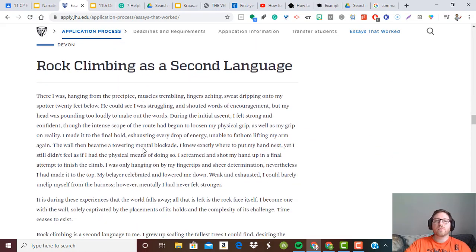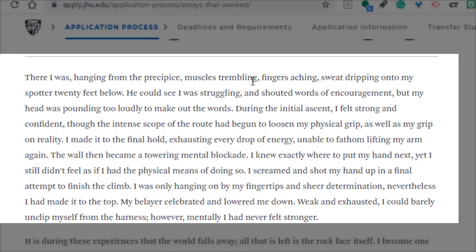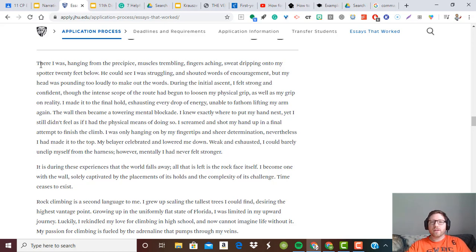Moving to the third essay — rock climbing — which we also looked at in the last video. 'There I was hanging from the precipice, muscles trembling, fingers aching, sweat dripping onto my spotter 20 feet below.' Notice he's starting off in media res. He doesn't talk about approaching the wall or getting to the rock climbing place — he just says there he was, hanging from the rock wall. Think of it like TV shows that start you off in the middle of a car chase scene and then go back and say 'three days earlier.' This opening works because of the strong verbs, and we're left wondering where this is going — is he going to fall? Is he going to make it?